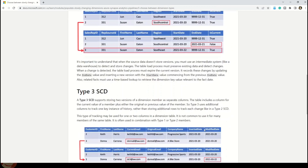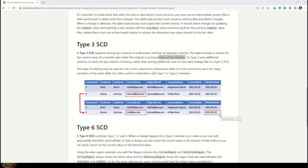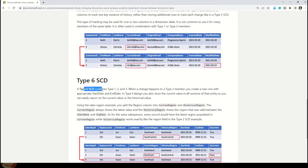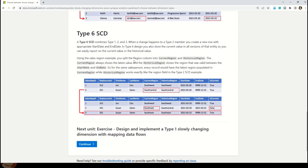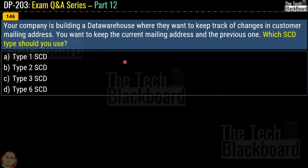Type 3 SCD supports storing two versions of a dimension member as separate columns — a column for the current value and one for the original or previous value. It uses additional columns to track one key instance of history, rather than storing additional rows as in Type 2. Type 6 SCD combines Types 1, 2, and 3 — when a change happens, you create a new row with start and end dates, and also store the current value in all previous versions for easy reporting.